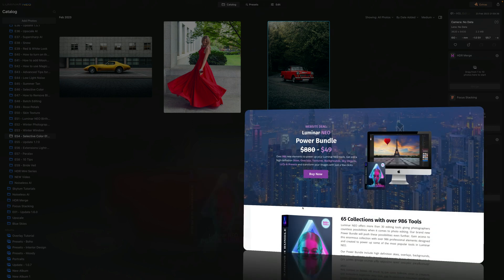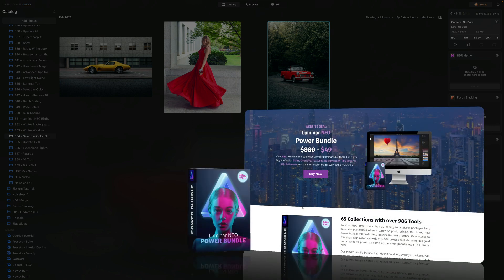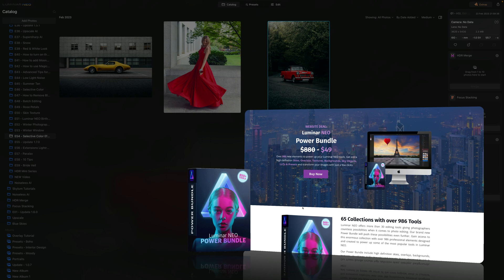Now before we're going to continue, just a quick reminder that this tutorial is powered by our Luminar Neo Power Bundle. For a little fee, you will get over 980 new elements to power up your Luminar Neo tools.